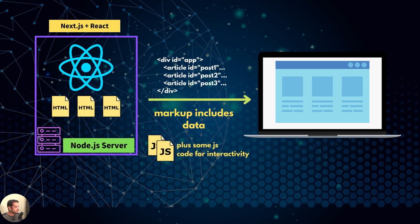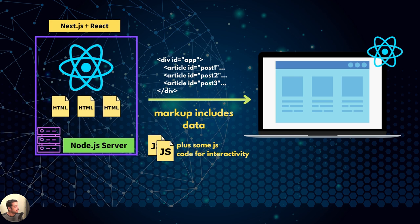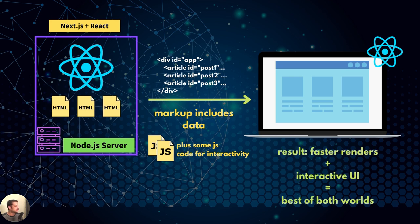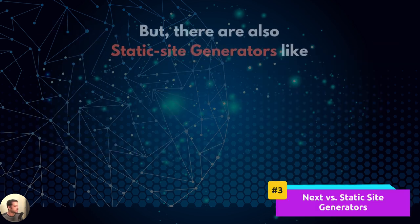In addition to that, Next also sends some client-side JavaScript code, which helps make the app interactive. That's the reason why a Next app behaves like a single page application. Page transitions without reloading the browser. In short, the best of both worlds. Fast page loads of a static HTML site plus the interactive interface of a React application.